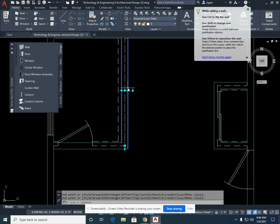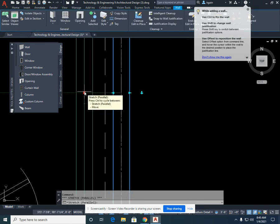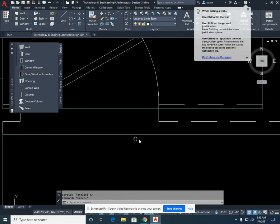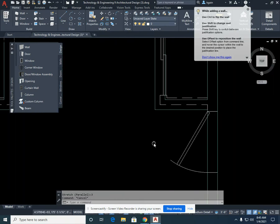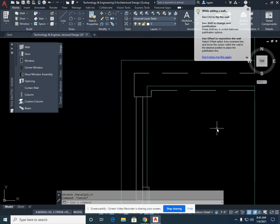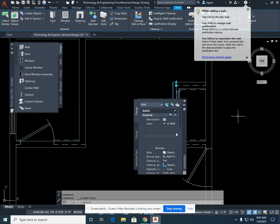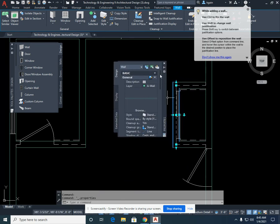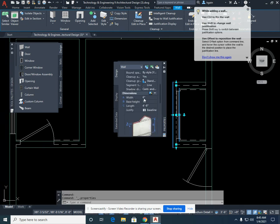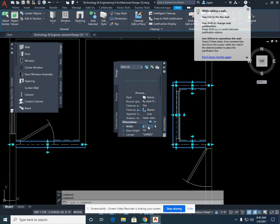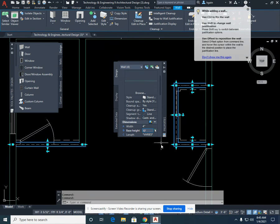I'm going to click on this particular wall and drag it to the left using the middle grip, typing in 3 and selecting Enter. Escape. This wall, this wall, the wall that's holding the door, and this wall are all 4 inches. I'm going to double-click on one of the walls to bring up my Properties palette, scroll down, and change these walls from 6 inches to 4 inches. I'm going to single left-click on the rest of the walls that need to be changed to 4, then scroll down, change to 4, and select Enter. You'll see the wall widths change. Select Escape.